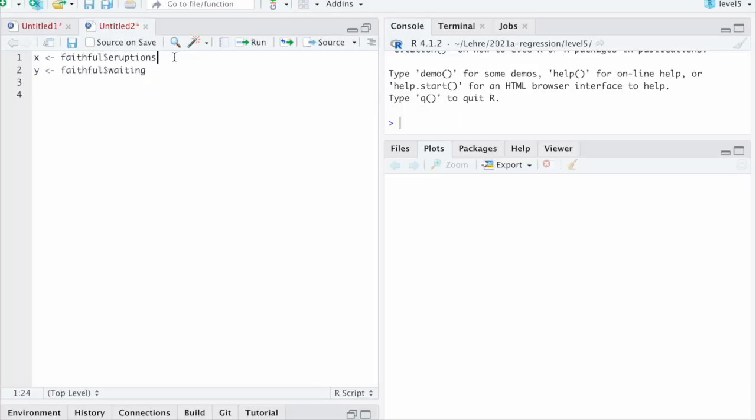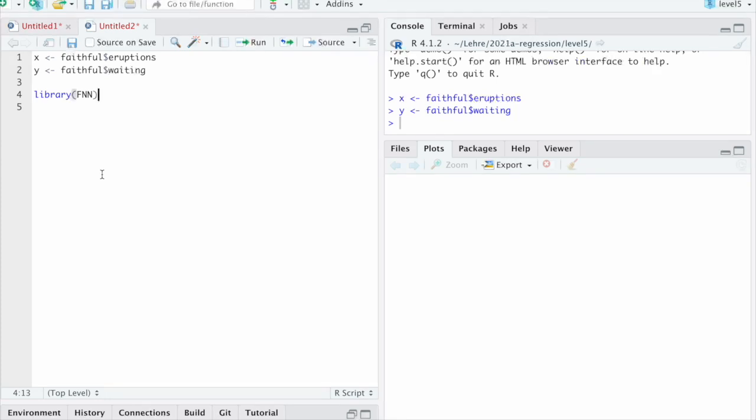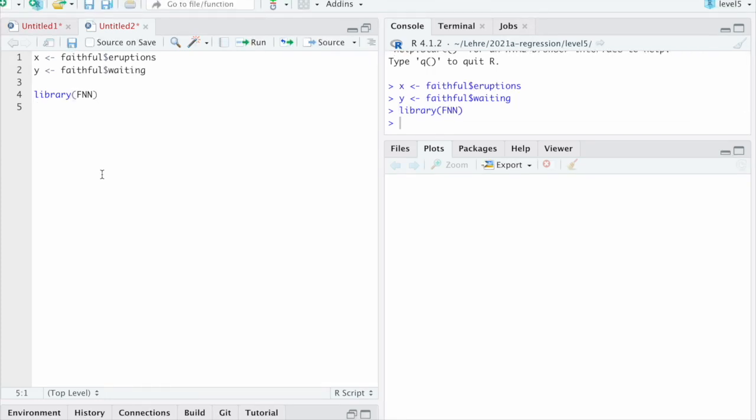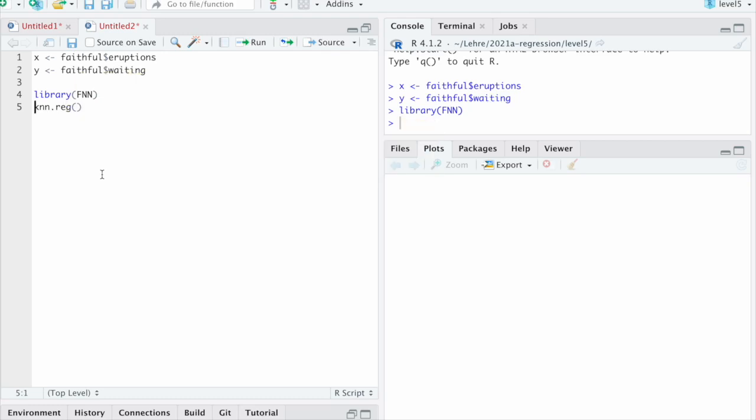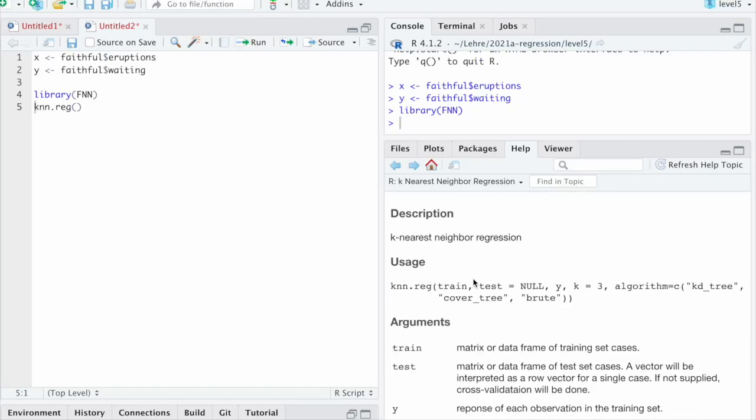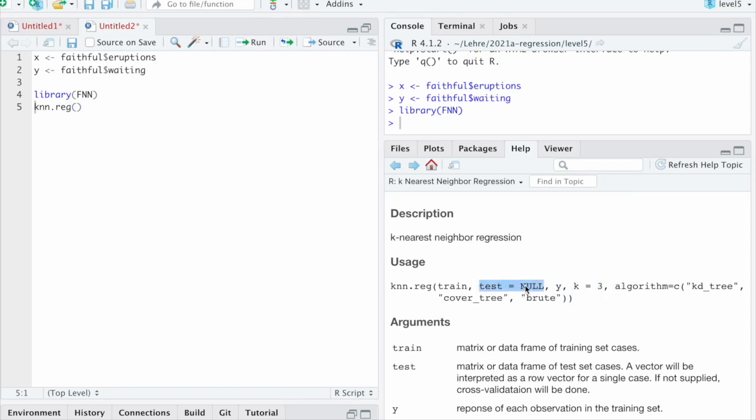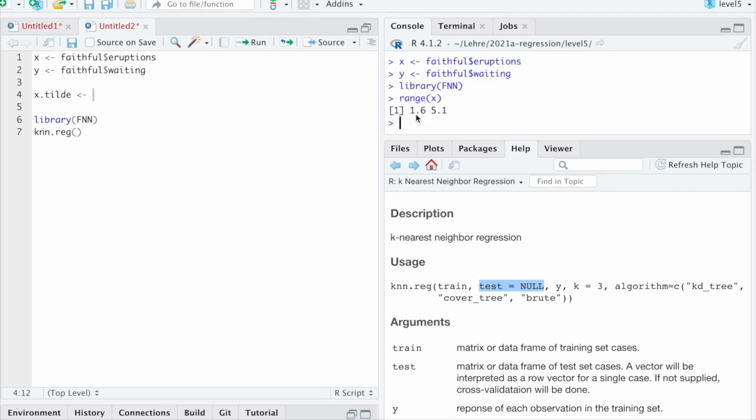So let's get this done. I have already copied here the code for accessing the data. So we are going to use the Old Faithful geyser dataset again. And when we did kNearestNeighbor regression before, we used a library called fnn, which stands for fastNearestNeighbor. The function we used specifically was knn.reg. There, I have forgotten the range of x. Let me see. It was from 1.6 to 5.1.